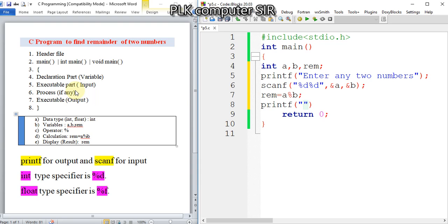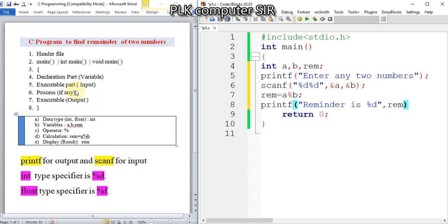Then we will display the result: 'Remainder is %d', rem. Now I will save it and I will run it.